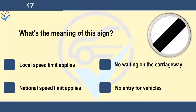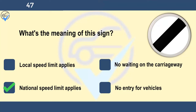What's the meaning of this sign? Local speed limit applies, no waiting on the carriageway, national speed limit applies, or no entry for vehicles. This sign doesn't tell you the speed limit in figures. You should know the speed limit for the type of road that you're on and the type of vehicle that you're driving. Study your copy of the Highway Code.